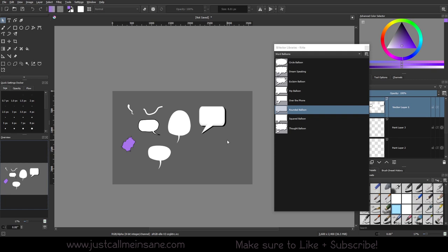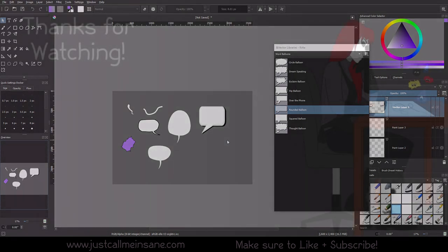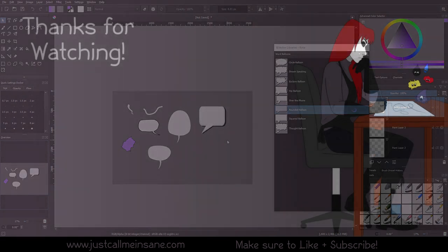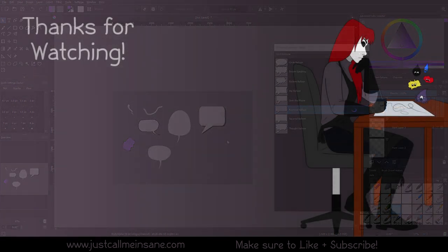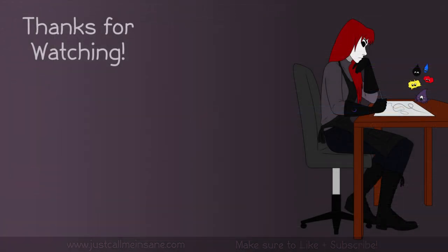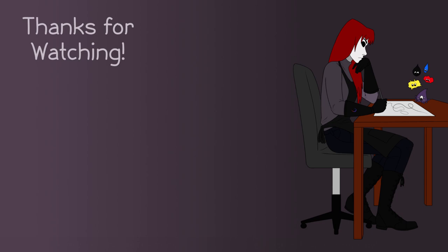I hope this video was helpful. I figured I'd make a separate video of just the comic bubbles or balloons, whatever you want to call them, because a lot of people are trying to use Krita for comics now as well, and it deserves its own video. So yeah, if you liked this video or helped you out, you have questions, leave them in the comments below. Make sure to like and subscribe, and I will see you guys in the next video.